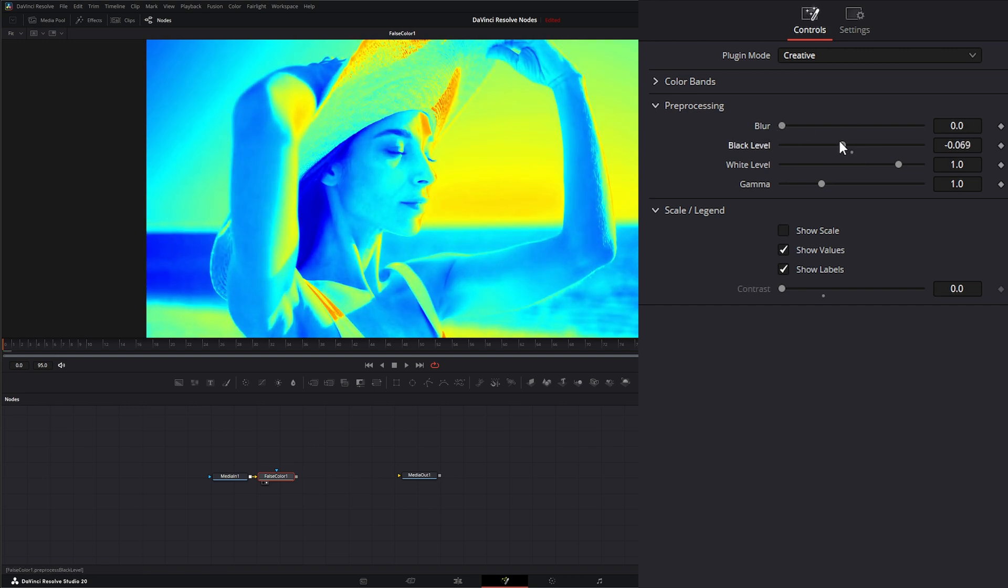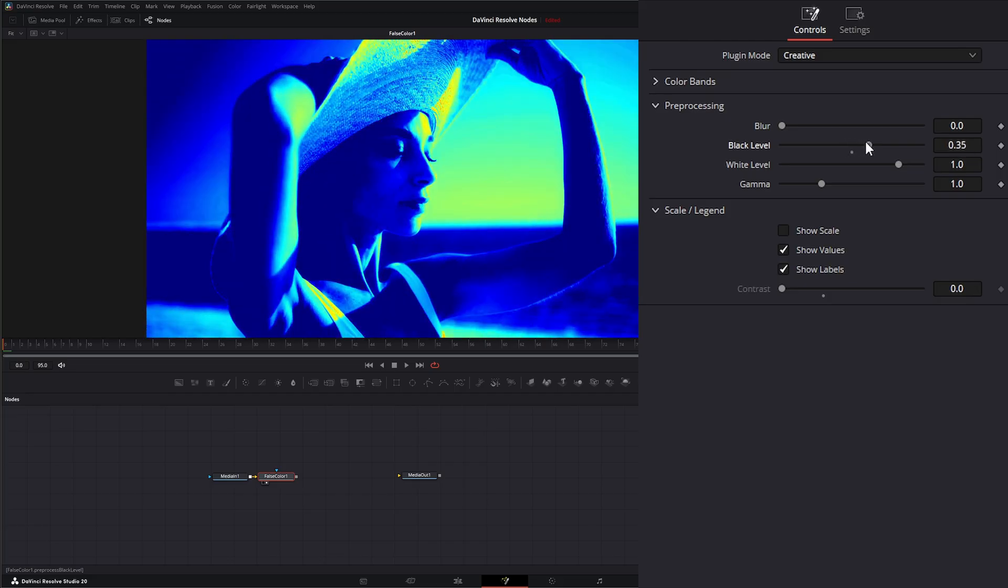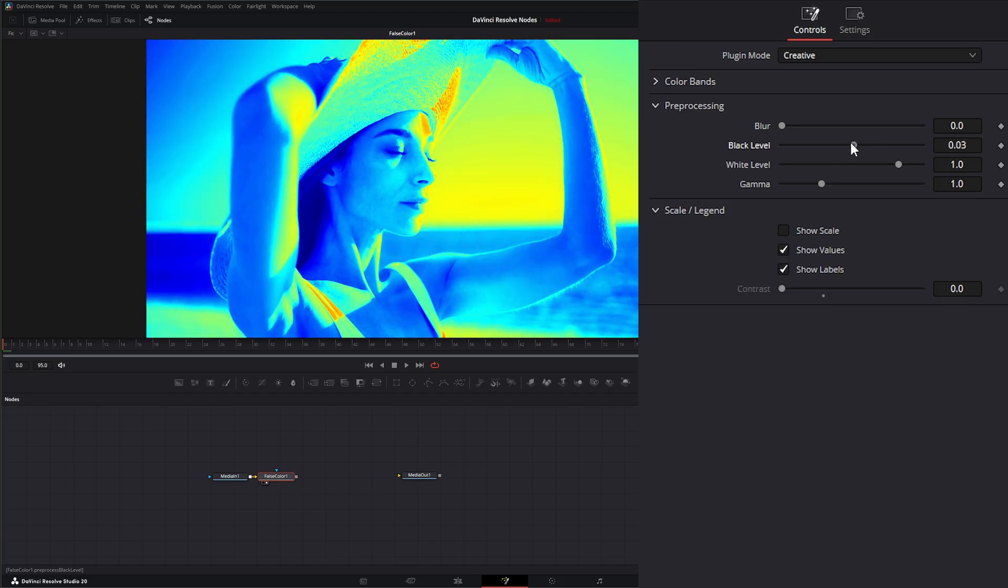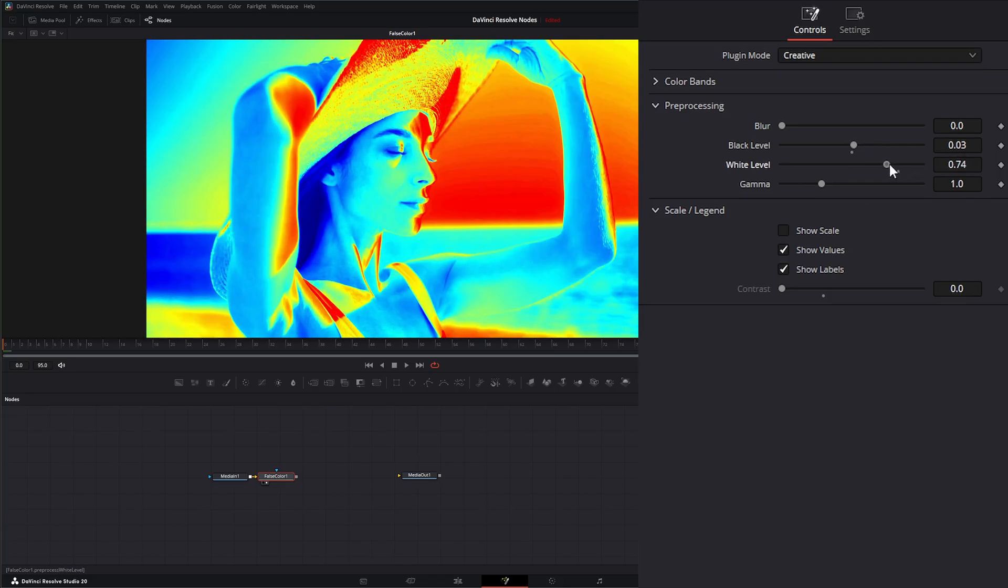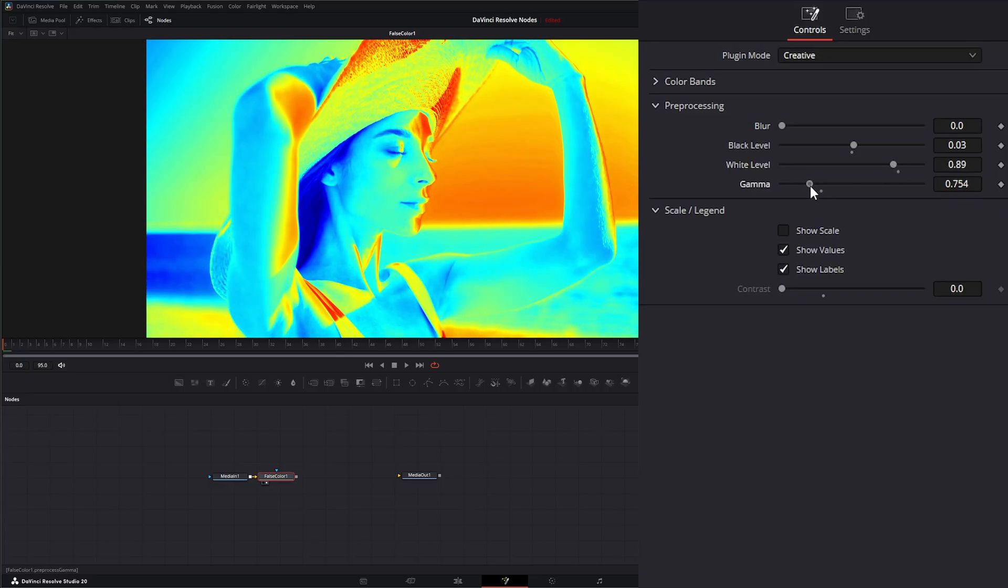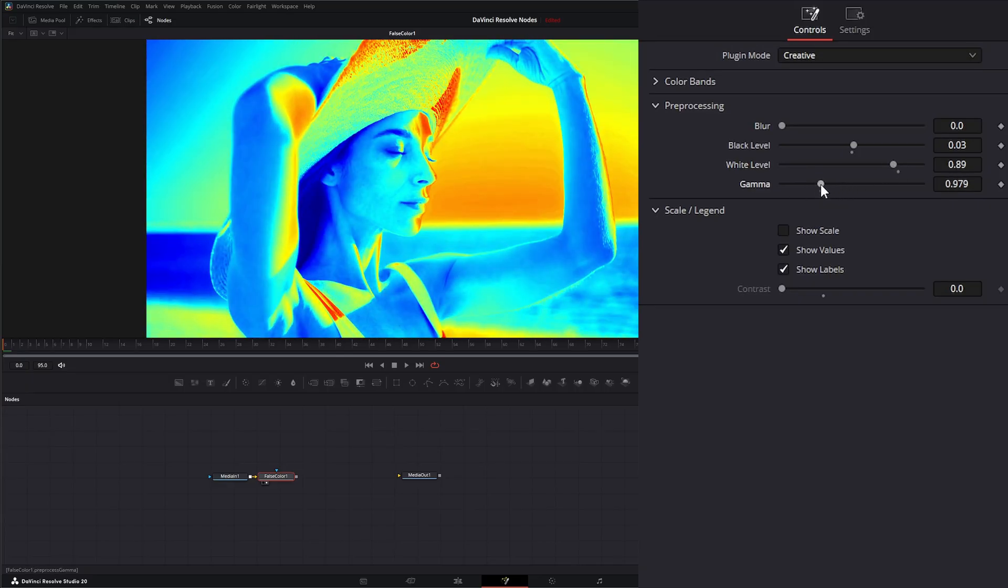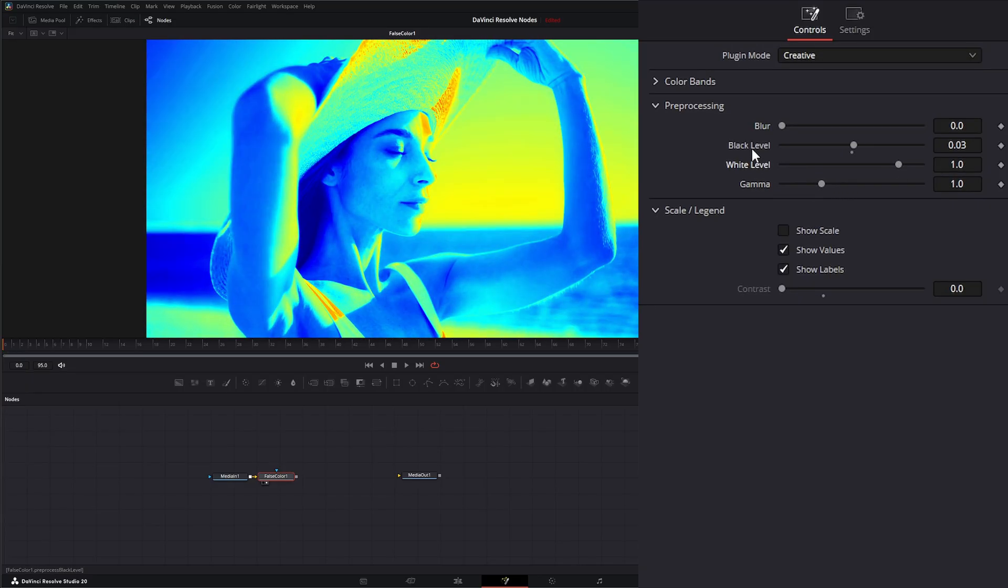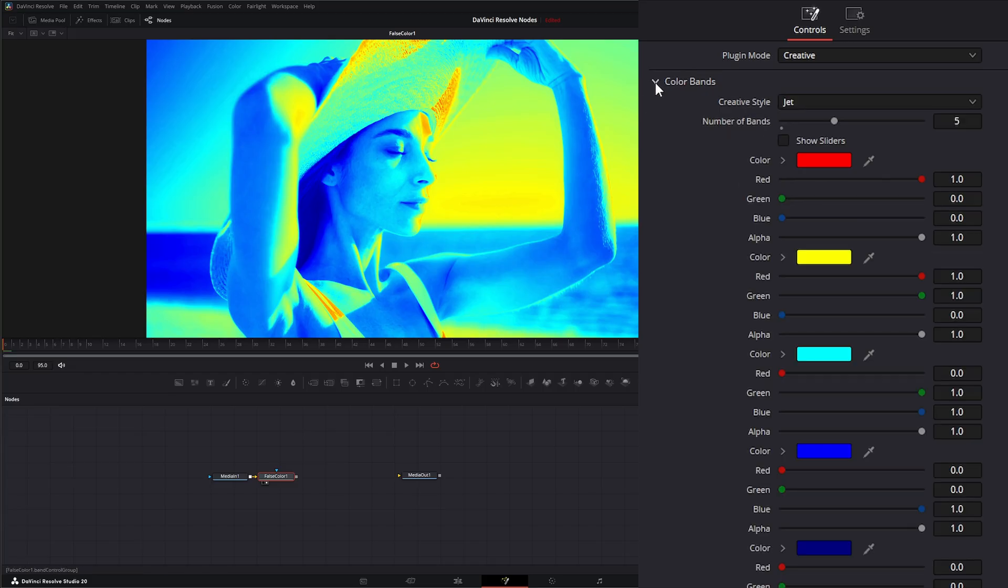But we can also change our black levels, we can change our white level, and we can change the gamma. And under color bands, this is where we actually change the look of our little creative false color thing here.